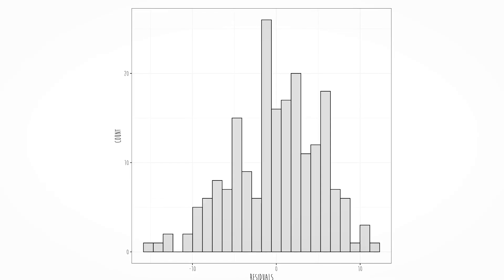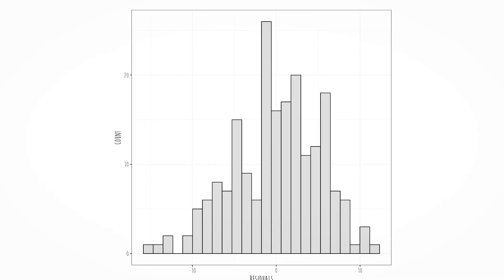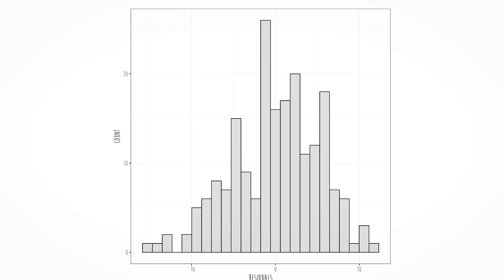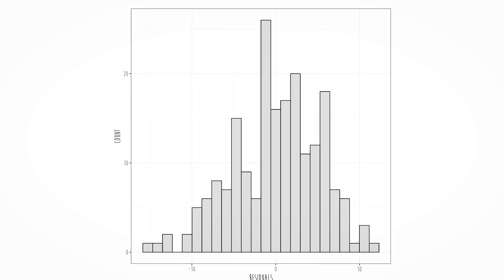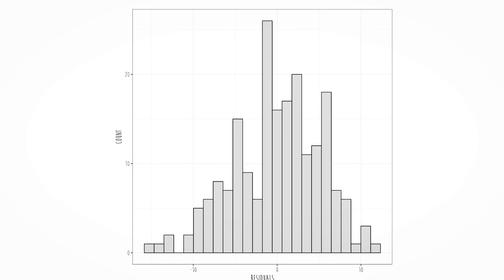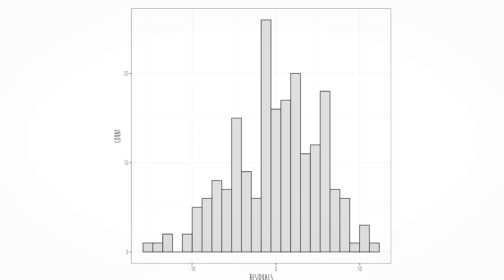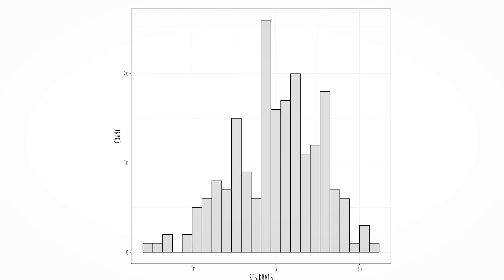Here is the distribution of those residuals. We are looking for an approximately symmetrical distribution with no outliers, no skewness, no bimodality, and no zero-inflatedness. If it's approximately symmetric and bell-shaped, you're okay. If there are severe deviations, you're probably not okay.